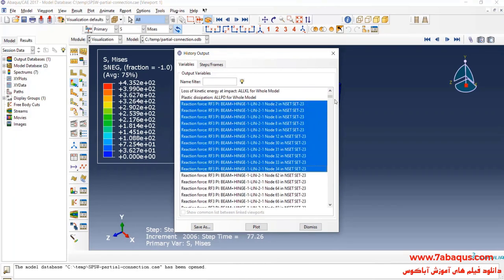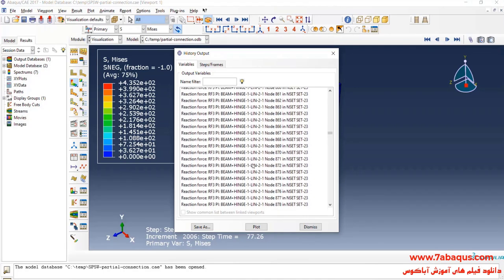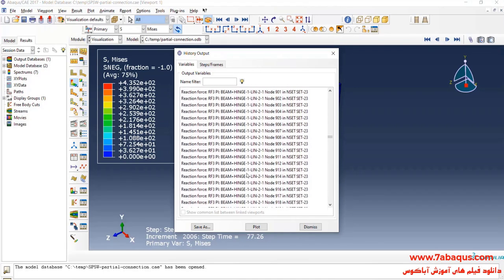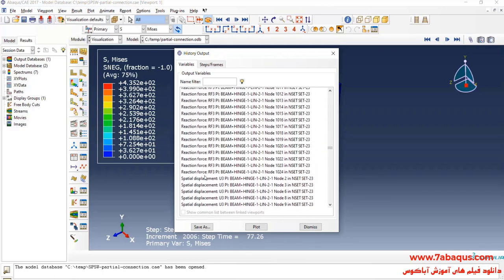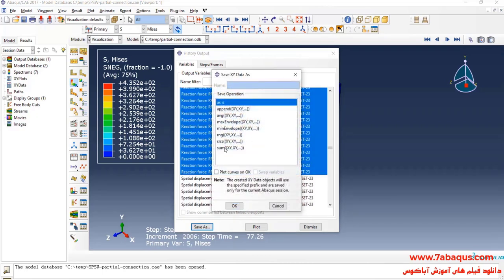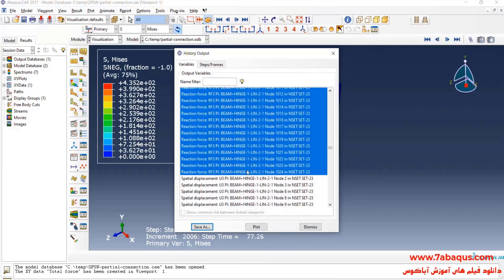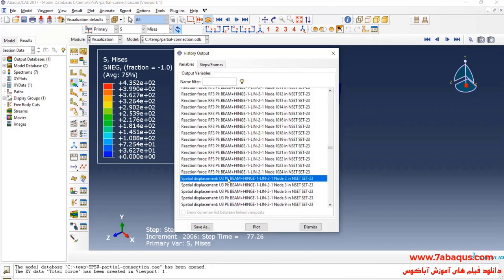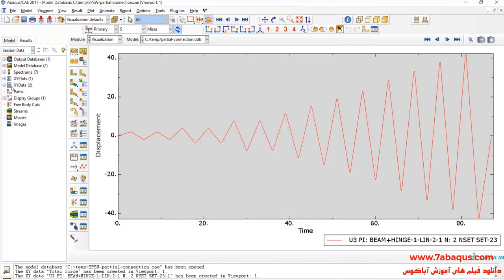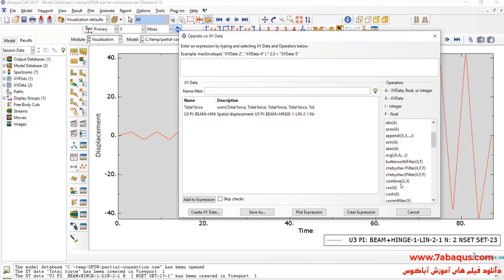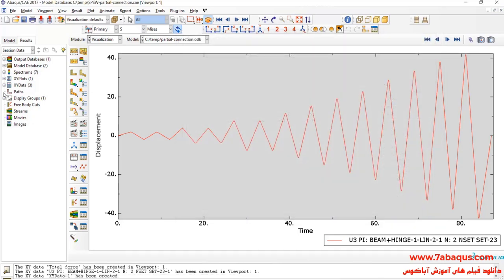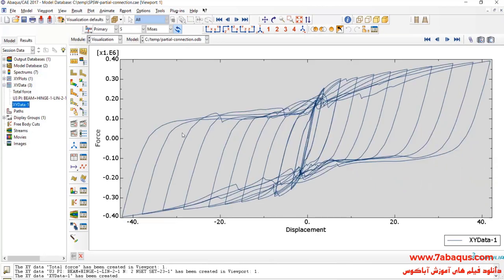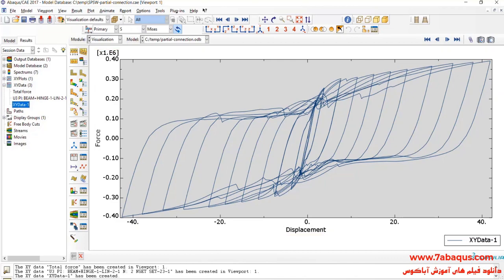Here, I will select all reaction forces. Here, I'll select U3 and click on save as. I'll click on create XMI data, then select operate on XMI data and continue. Here, I'll select combine. First, select U3, then total force and click on save as. Here, you observe the hysteresis diagram obtained from the Abacus software.